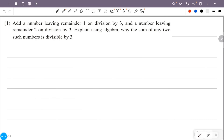Add a number leaving remainder 1 on division by 3, and a number leaving remainder 2 on division by 3. Explain using algebra why the sum of any two such numbers is divisible by 3. That is, a number giving remainder 1 when divided by 3, and a number giving remainder 2 when divided by 3 — add them, and the sum is divisible by 3.